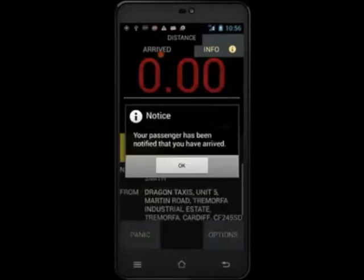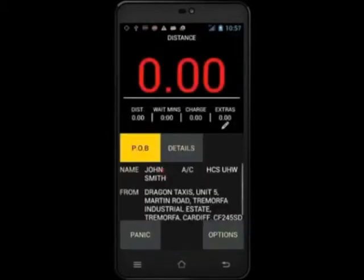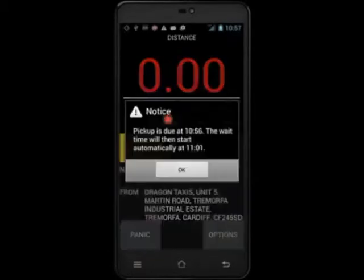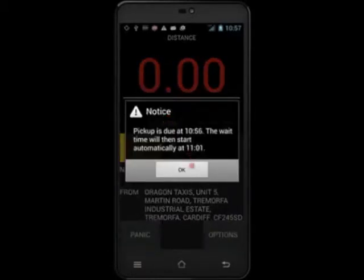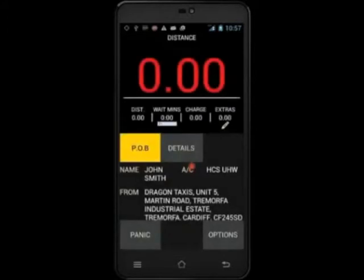Touch arrived to send the text back. Next, touch wait mins. You will get a notification to tell you when the waiting time will automatically start — this will be 5 minutes after the pickup time or 5 minutes after the text back was sent.